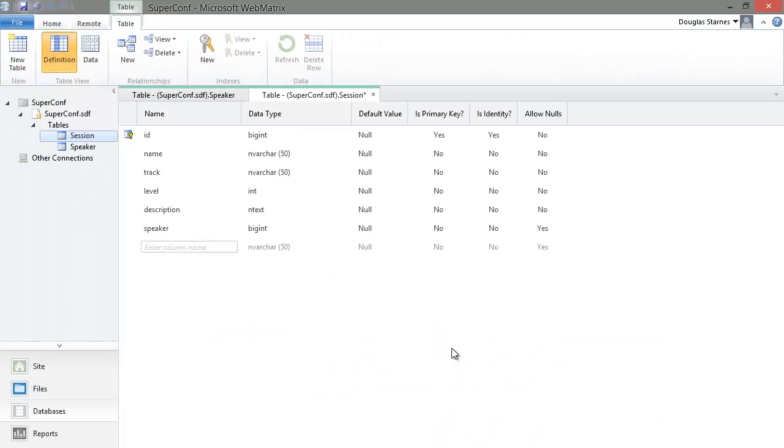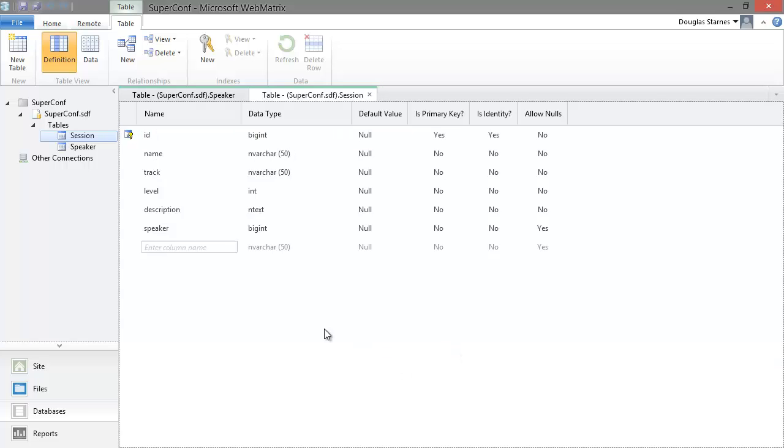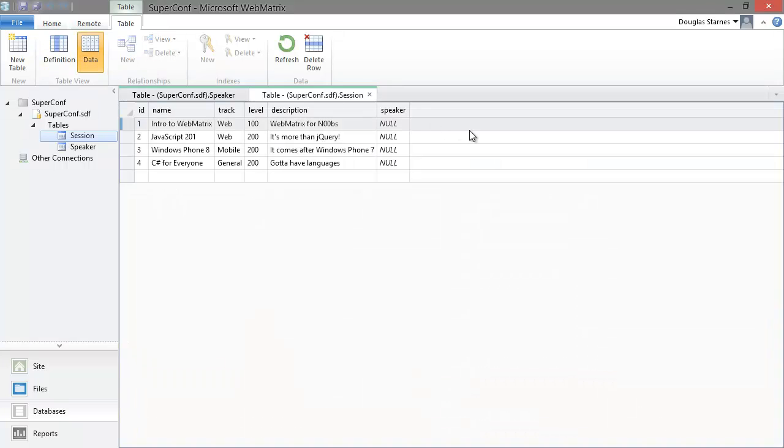Now let's add the speakers to the session table. We'll save the table, and then go into the data view, and simply add the speakers.